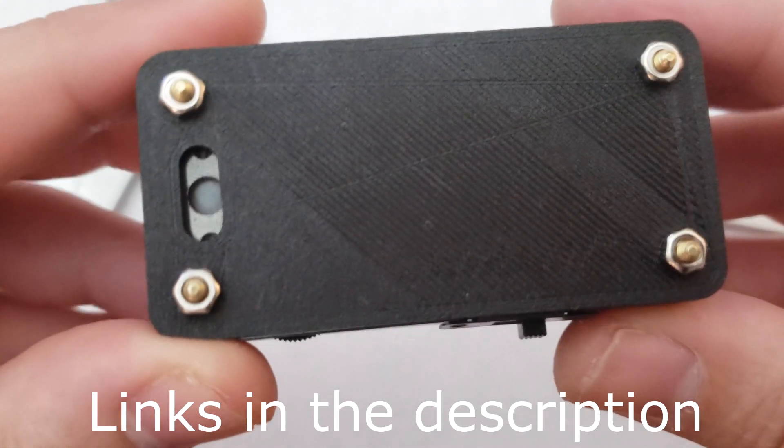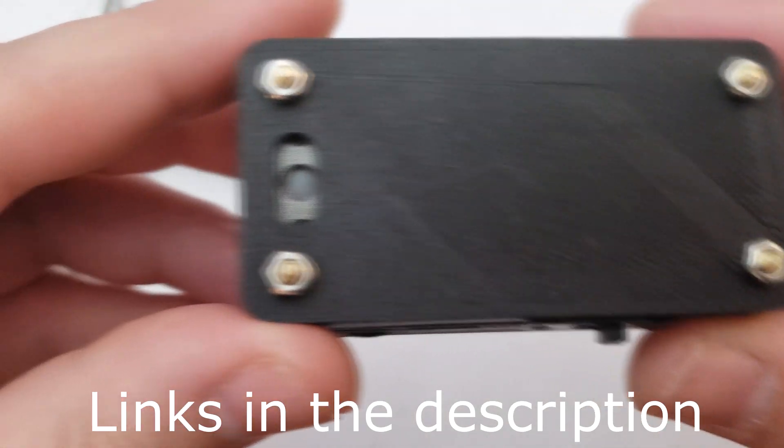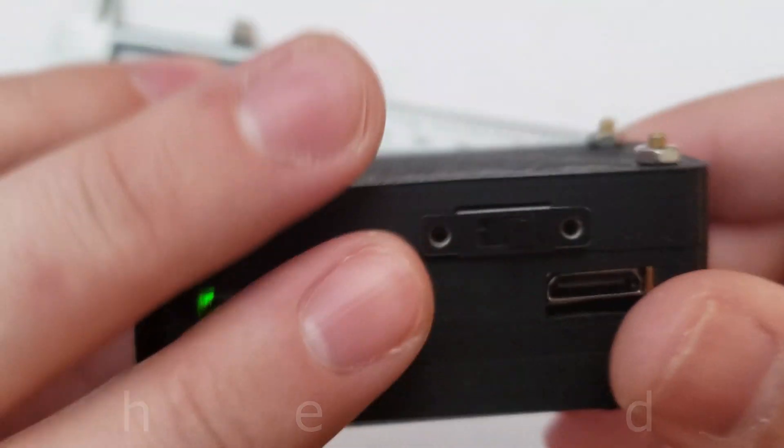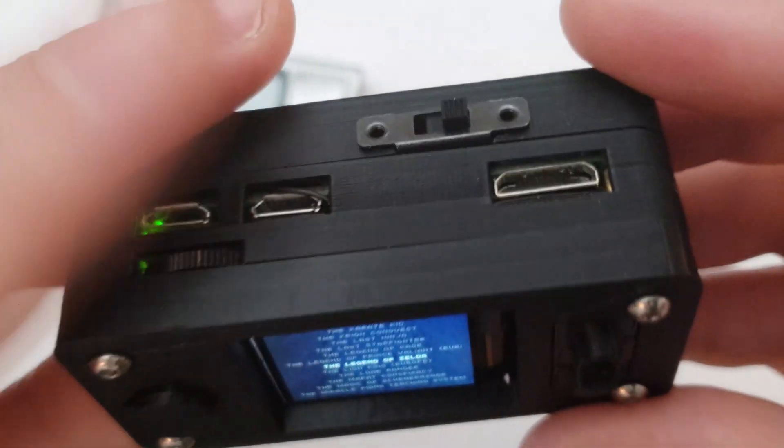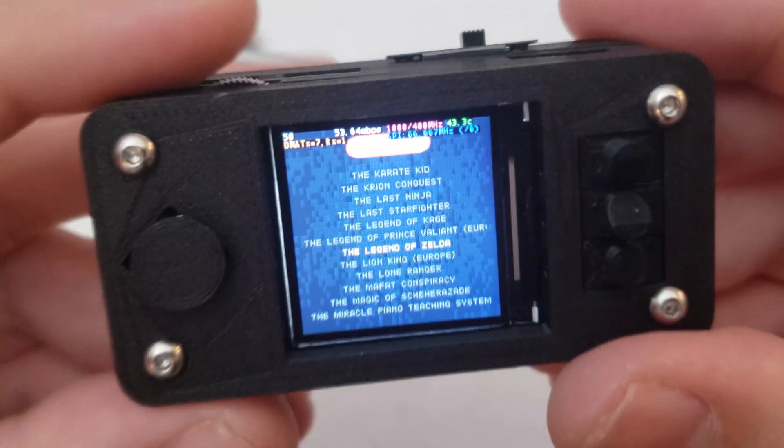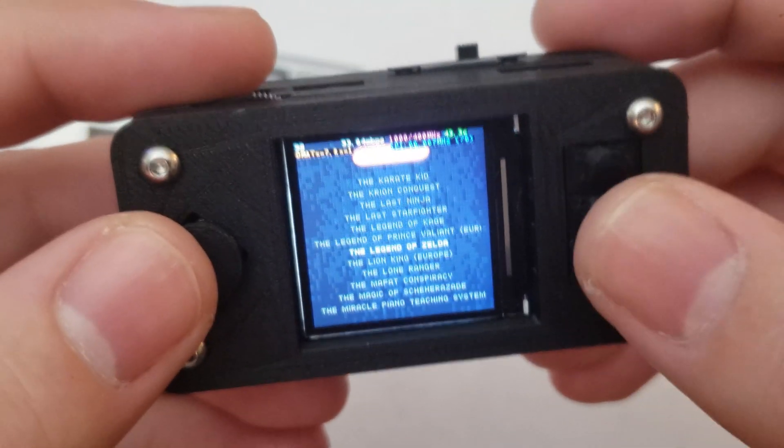Check out the link in the description for 3D files and other parts I used to make this first build.